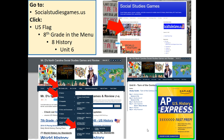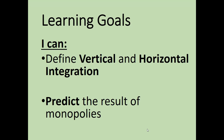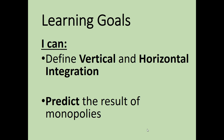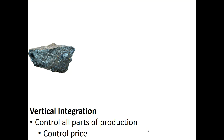Socialstudiesgames.us. This is Unit 6, Video 3, based on the AP U.S. History guidelines. Here are your learning goals: I can define vertical and horizontal integration, and I can predict the result of monopolies.